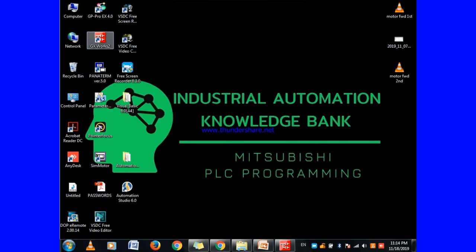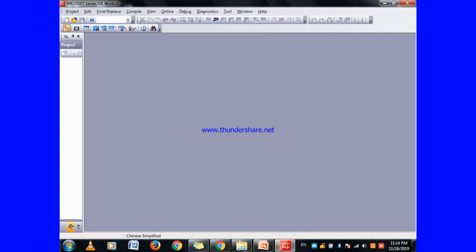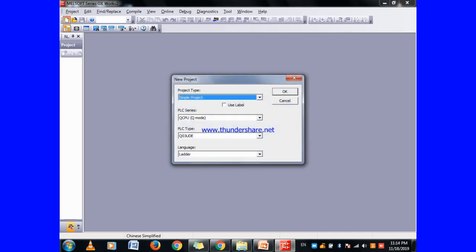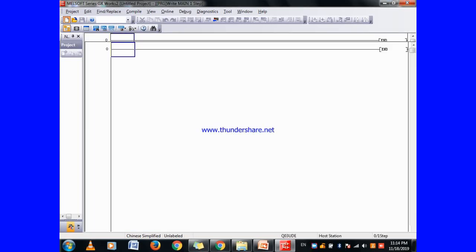This is our MCVC software GXWorks2. Click to open it, go to New Project, select Simple Project, select QCPU and Q03UDE CPU type, select Ladder, and click OK. It will take a moment to load.